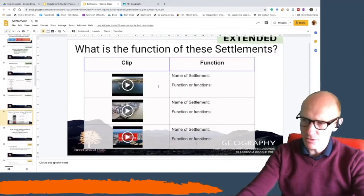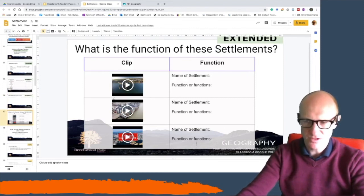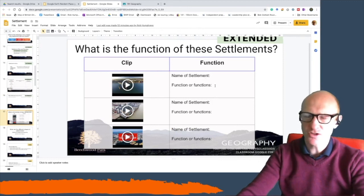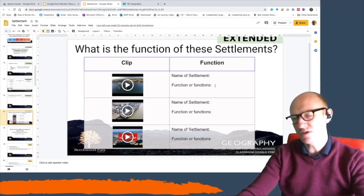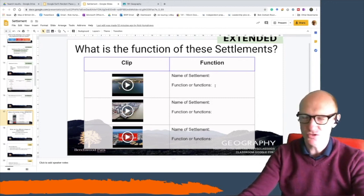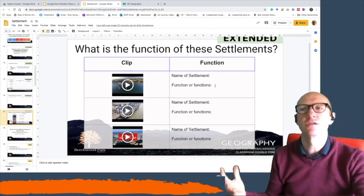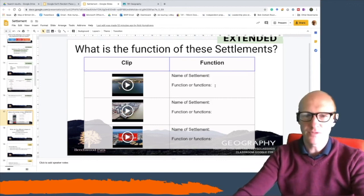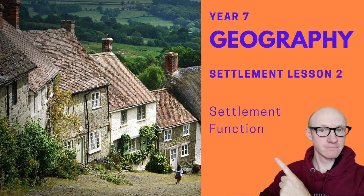For the last task, I've got three clips of three different towns and cities. I want you to watch each clip and determine what the function or functions are. A settlement can have more than one function — it can have multiple functions. Try to determine what its main function is, but if there are other functions as well, you can add them in. Okay, enjoy. Bye.